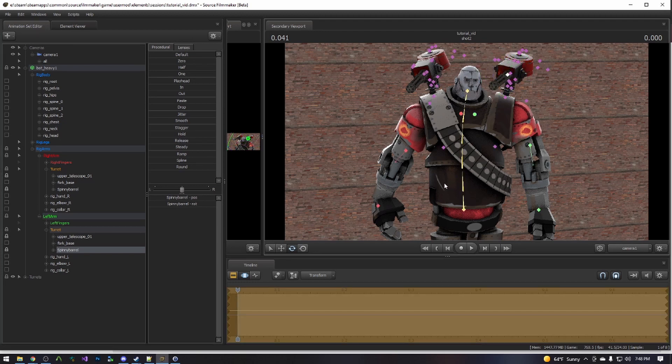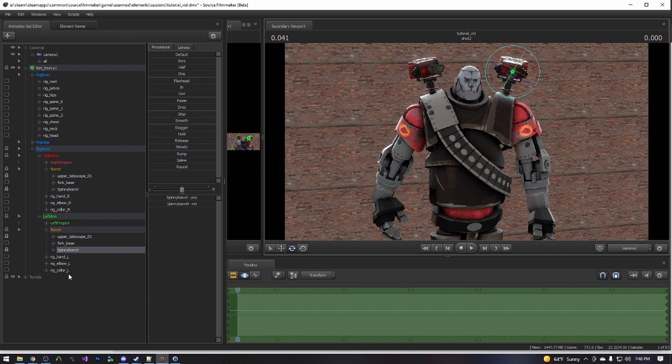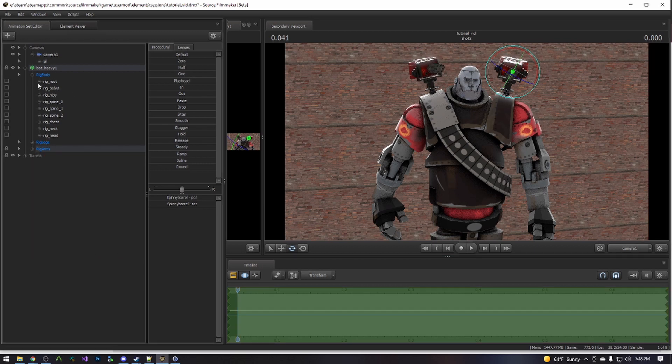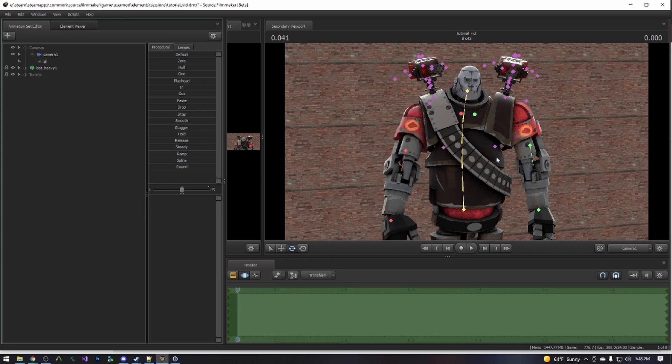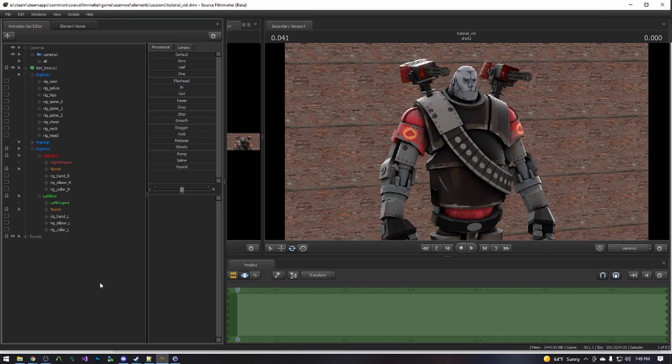All without ever needing to expand the turret group. And you can do this with any models. Obviously, you don't have to do it just with the turret. It really is that easy.